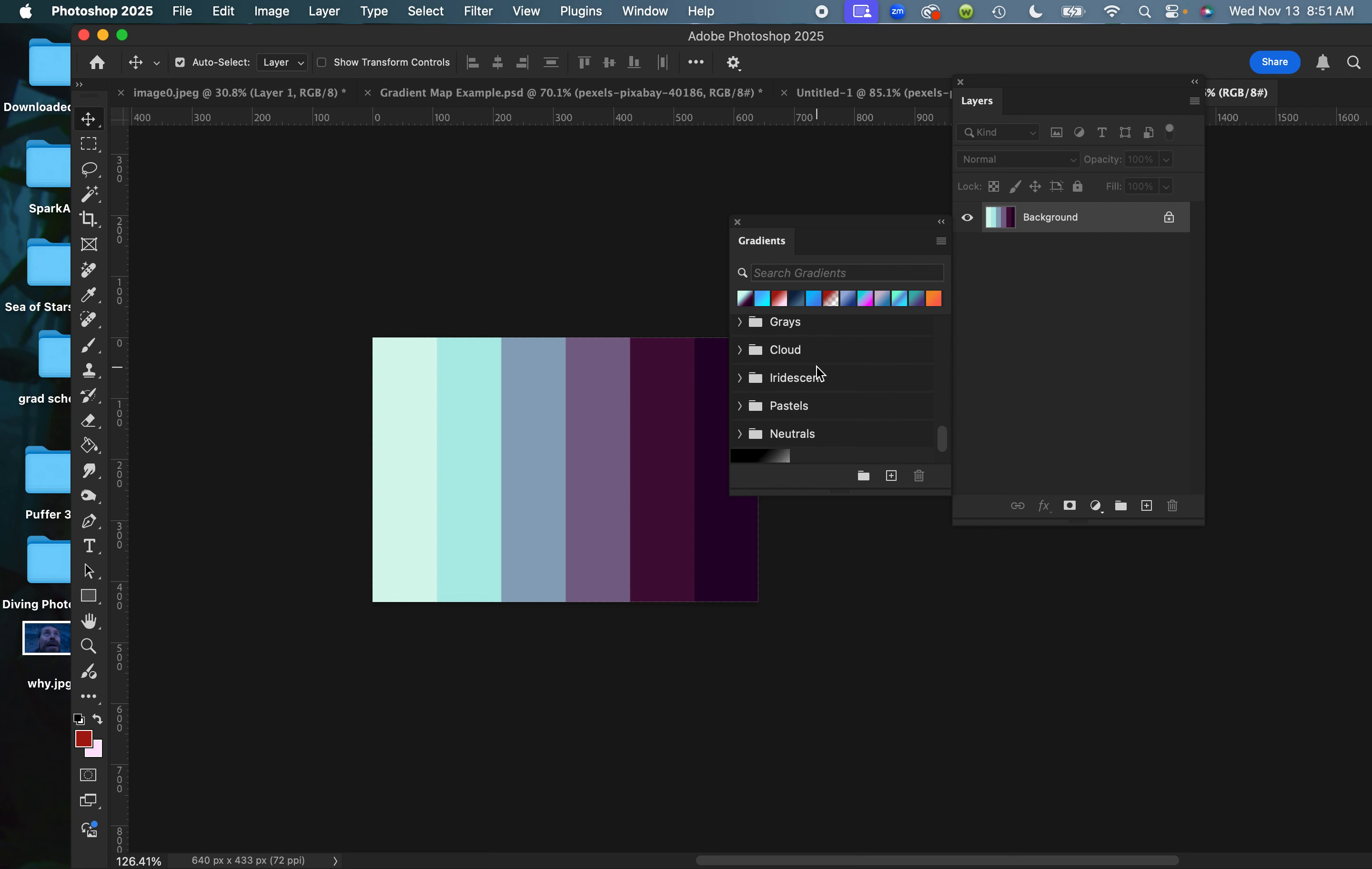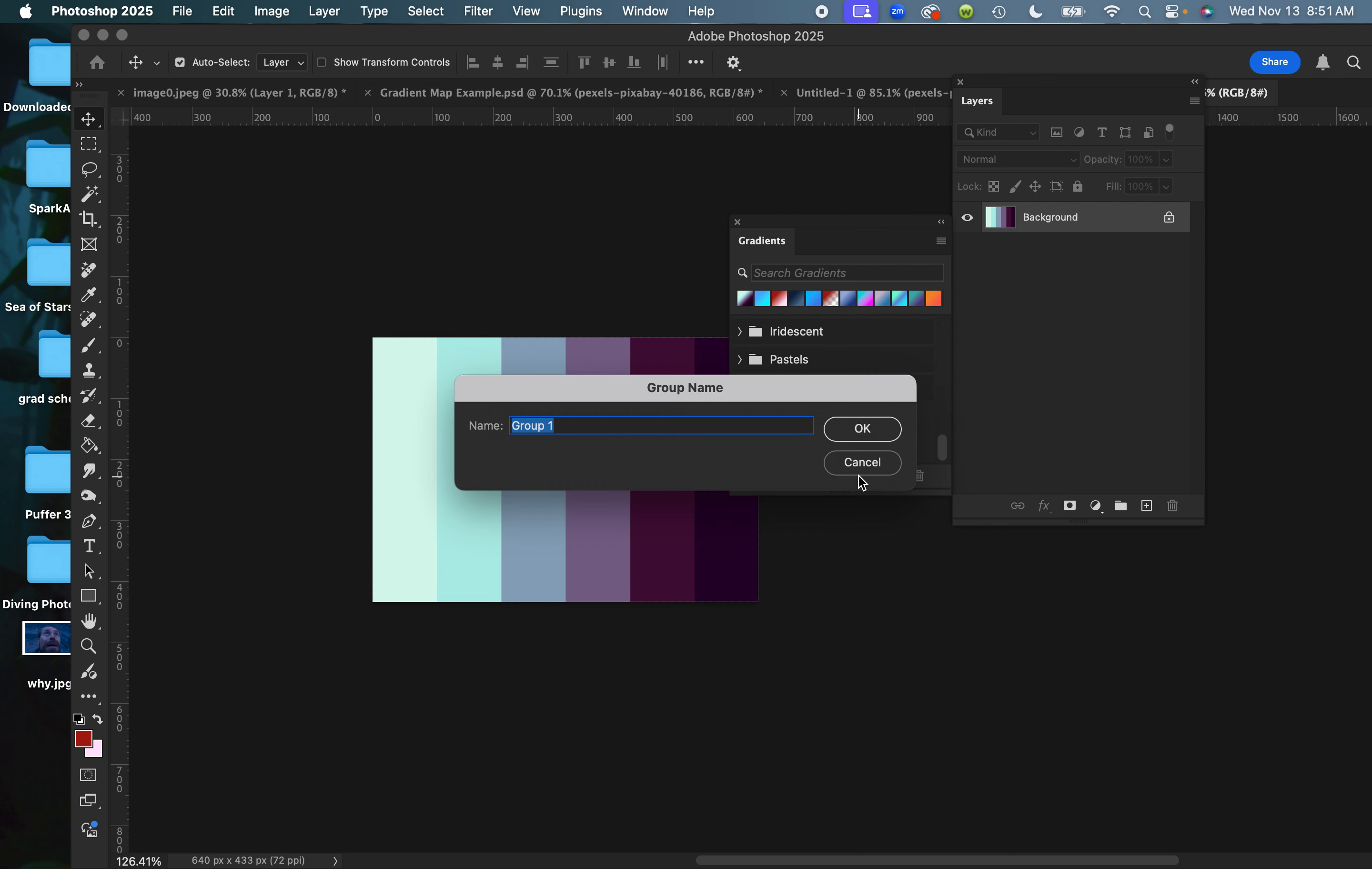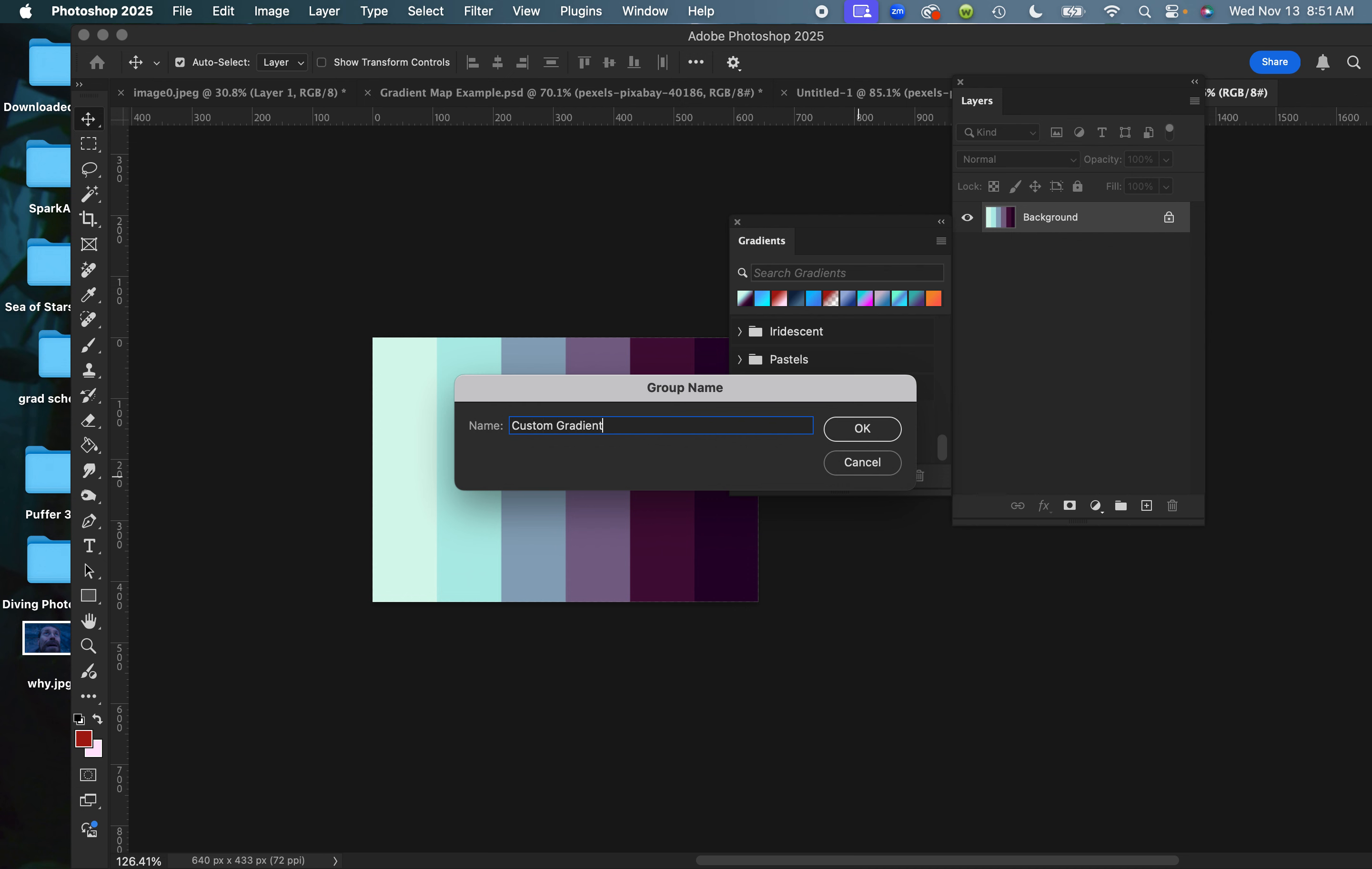I might choose to do so in my own group. You can call it whatever you want. Now anything I create will be organized inside here. I'm going to go to the plus button to create a new gradient.